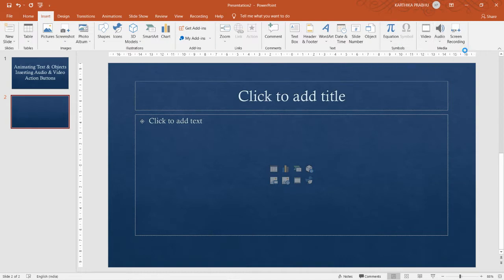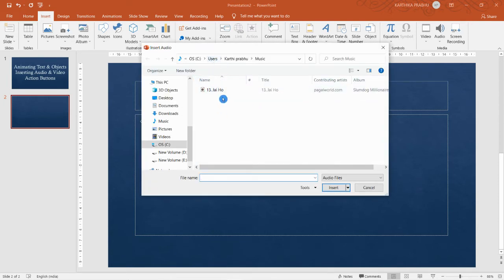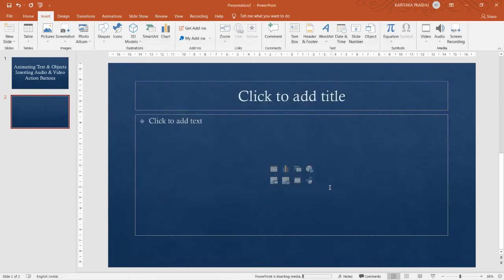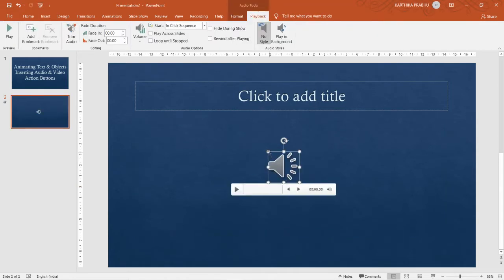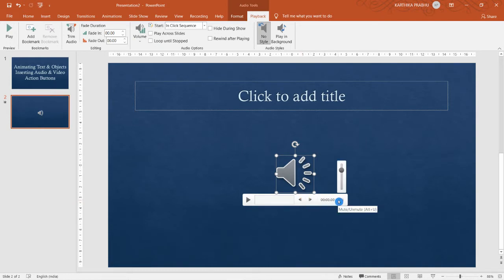I'm clicking on 'Audio on My PC' and you will be taken to the file browser. I'm selecting a music file and clicking Insert. Instead of the music file, you get a speaker icon on the slide. Clicking it shows a play button, move back, move forward, volume button, and timing button.